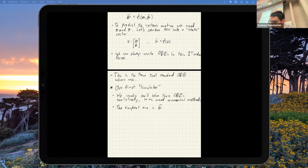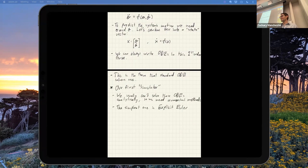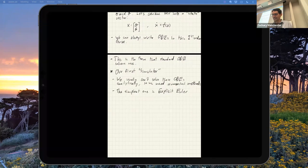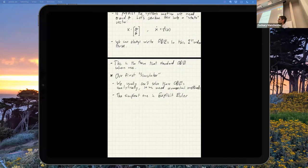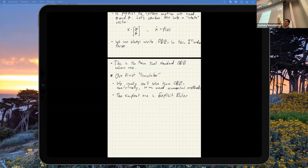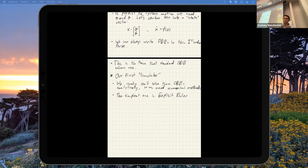This is called the explicit Euler method. There are actually three different Euler methods — this is the worst one. The other two are slightly less terrible, but they're still terrible. The idea is simple: X of T is the trajectory of the system. I have an equation that tells me X dot, which is the tangent line to that curve. All I'm going to do is take X dot and go a little bit along that tangent line, then evaluate X again and get a new tangent.